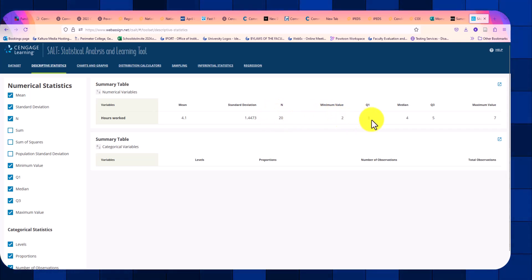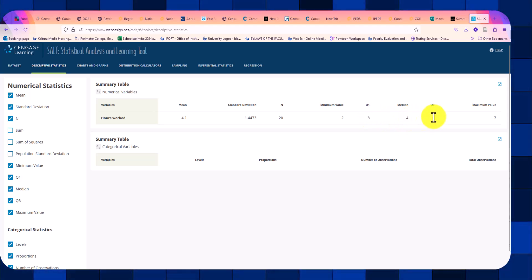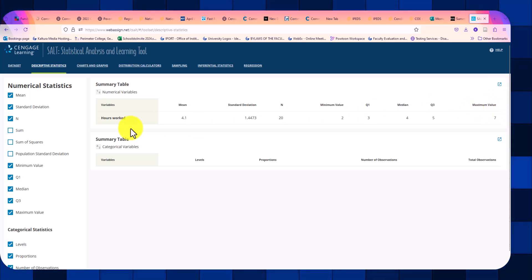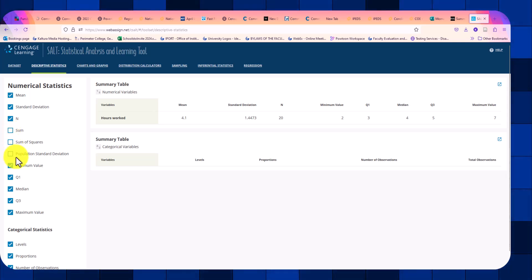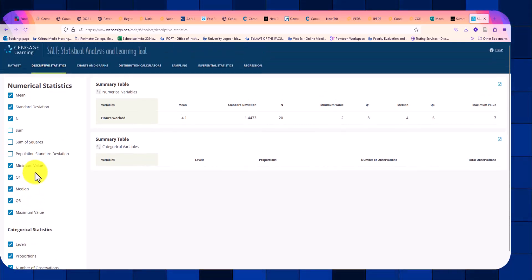The minimum value, Q1, median, also known as Q2, Q3, and the maximum value. If we want to see, you have the other options on the left that you can add in as well.